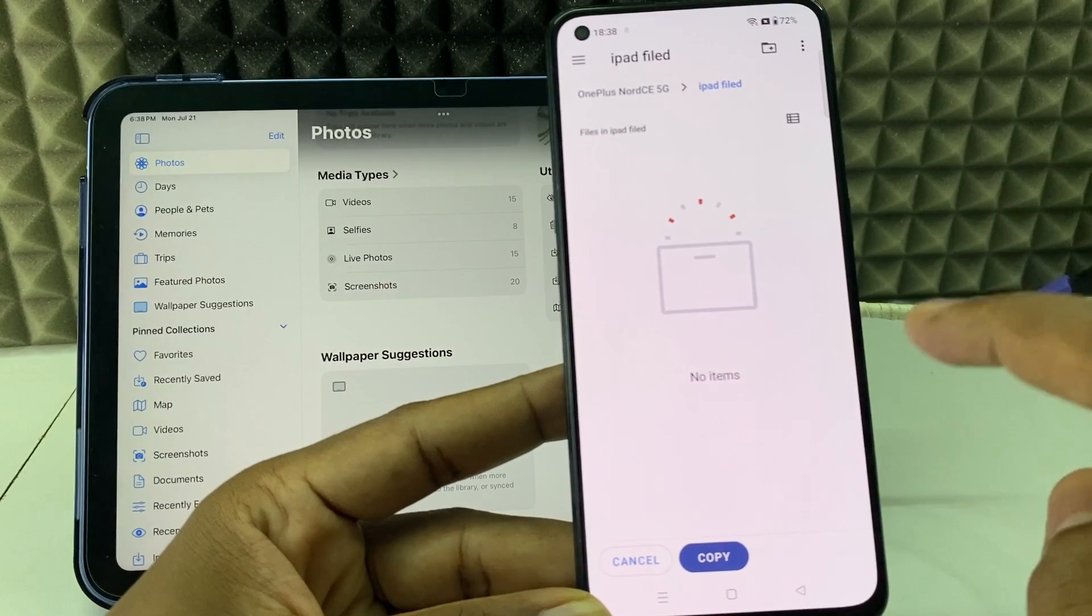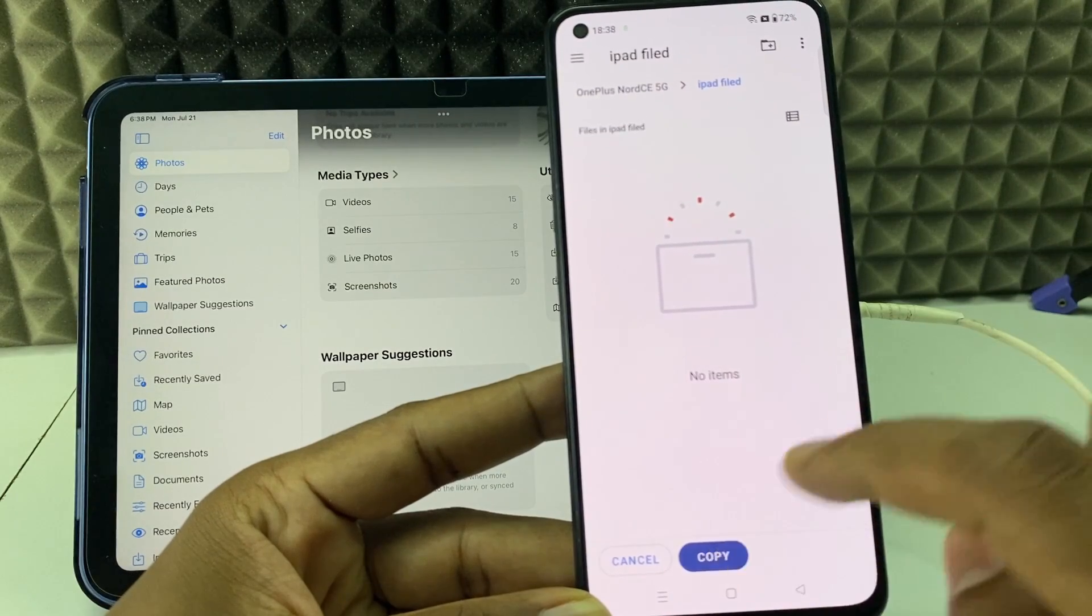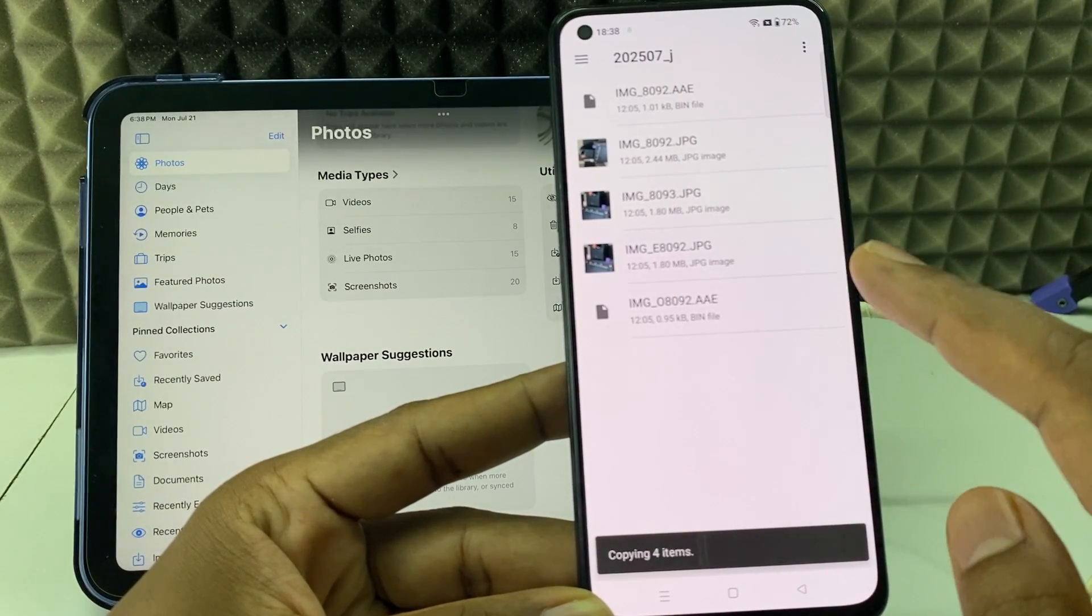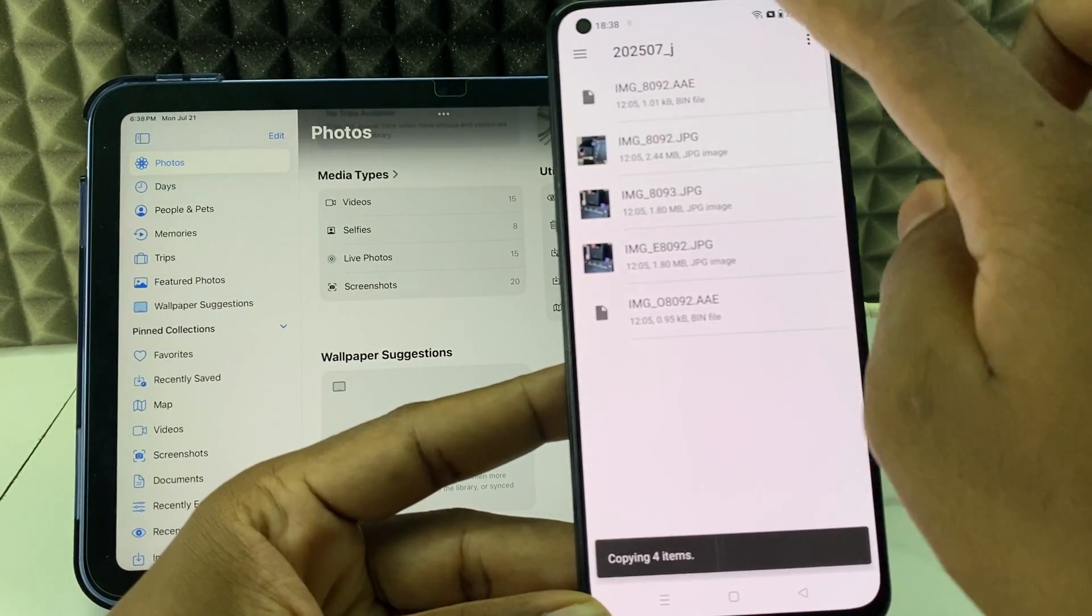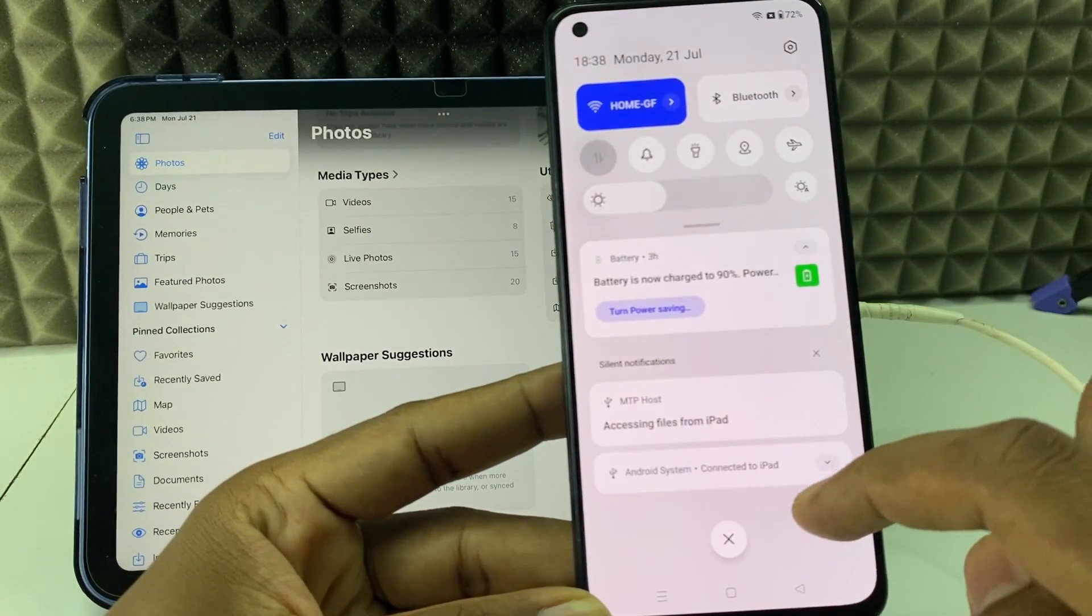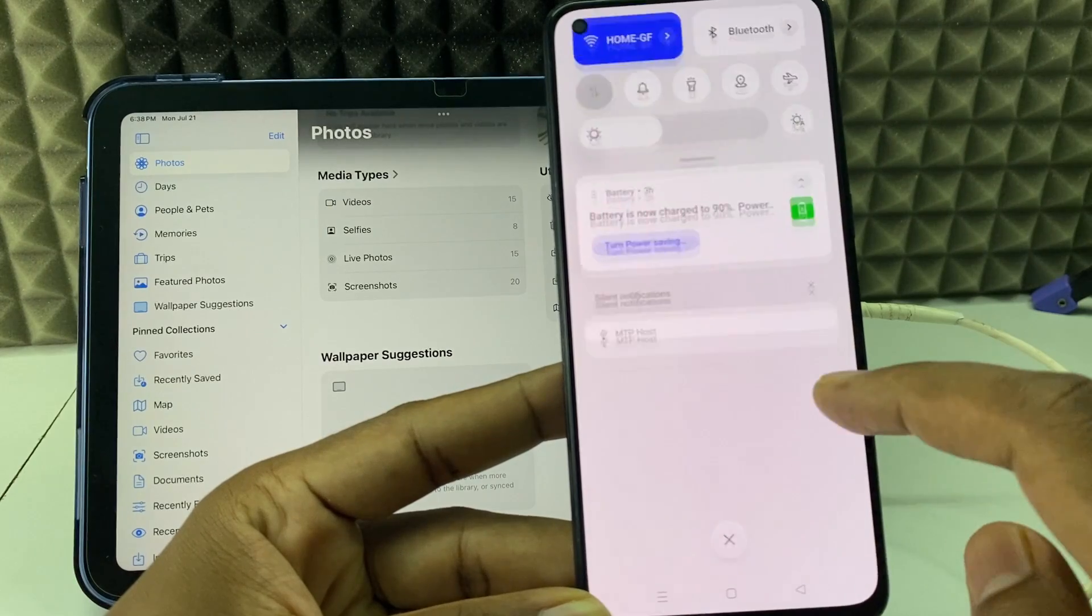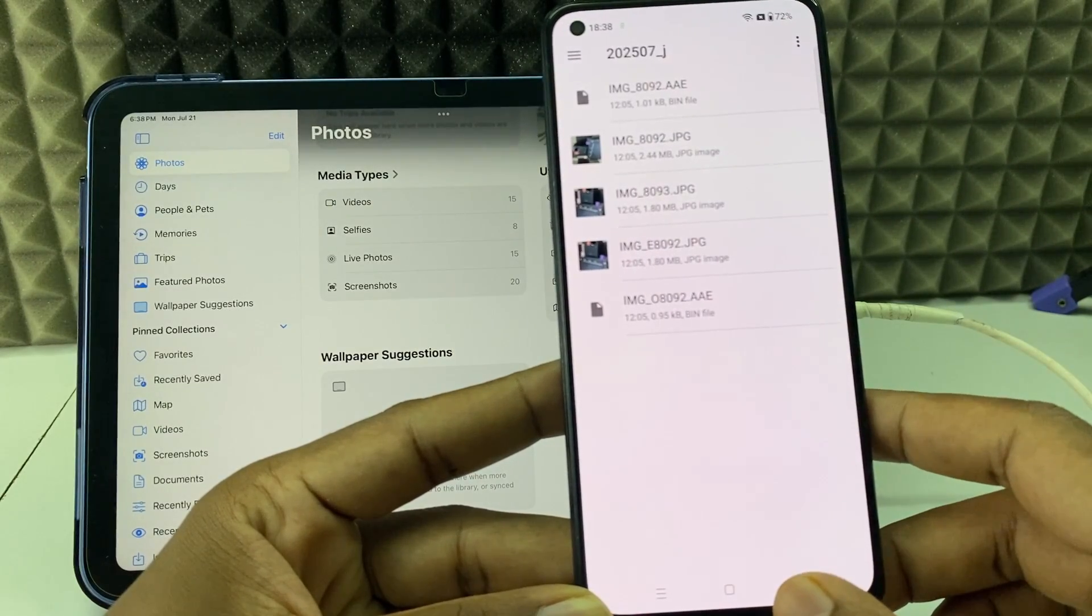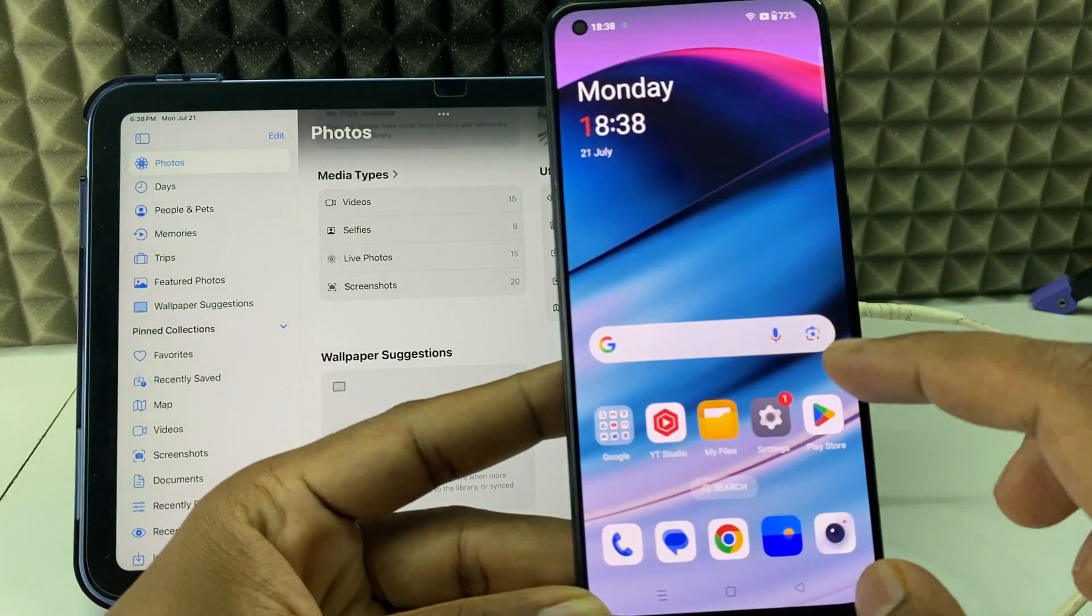Okay, then Copy. I think it is copied. Let's see.